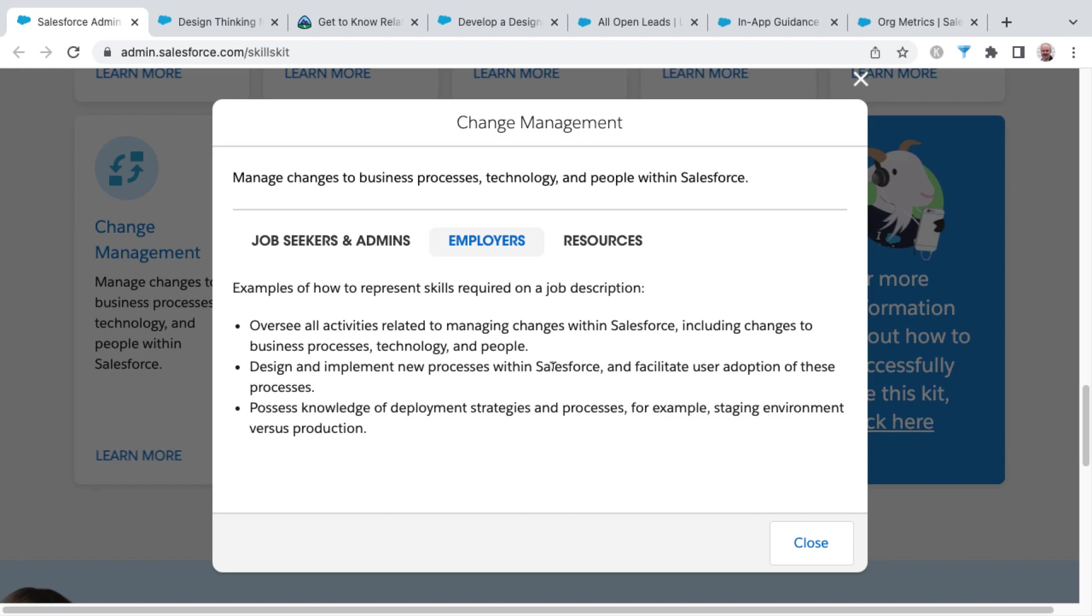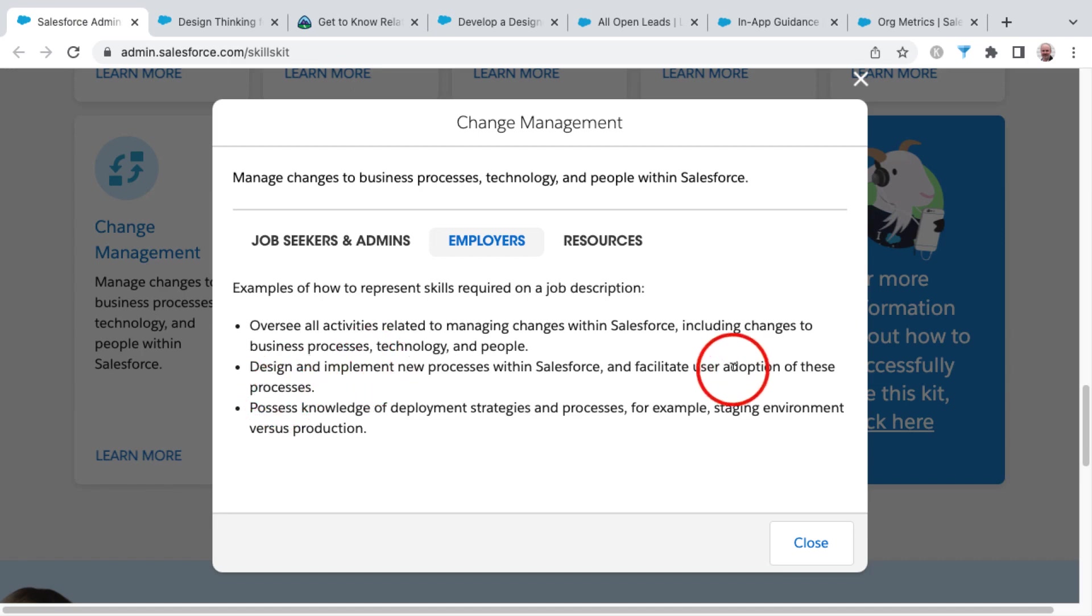sales, and support processes inside of Salesforce, as well as facilitating user adoption of these processes. So it's one thing to design and implement them, but to help drive user adoption is key and fundamental in the employer's eyes.